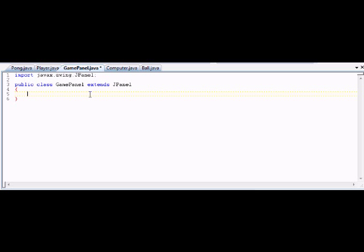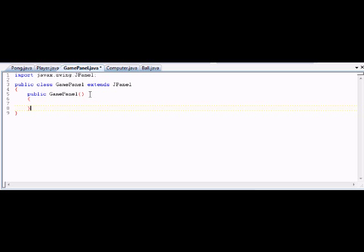So we made a new GamePanel object, so we need to have a constructor — it's only natural. So we've got: public GamePanel. Now what is our constructor going to do? Absolutely nothing for right now. I'm going to leave it as is and explain some core concepts here first.